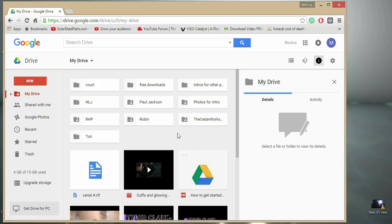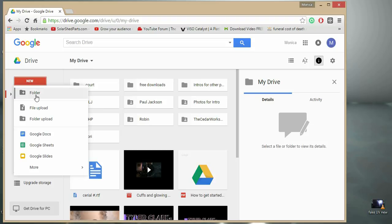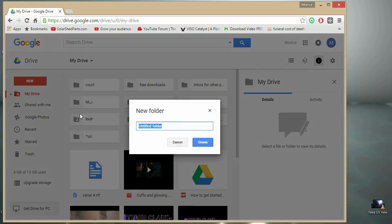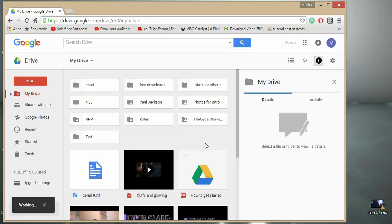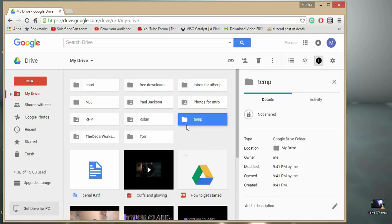Then you just click on New Folder, and I'm just going to name this Temp real quick. Then afterwards, just double click it to open it on up.